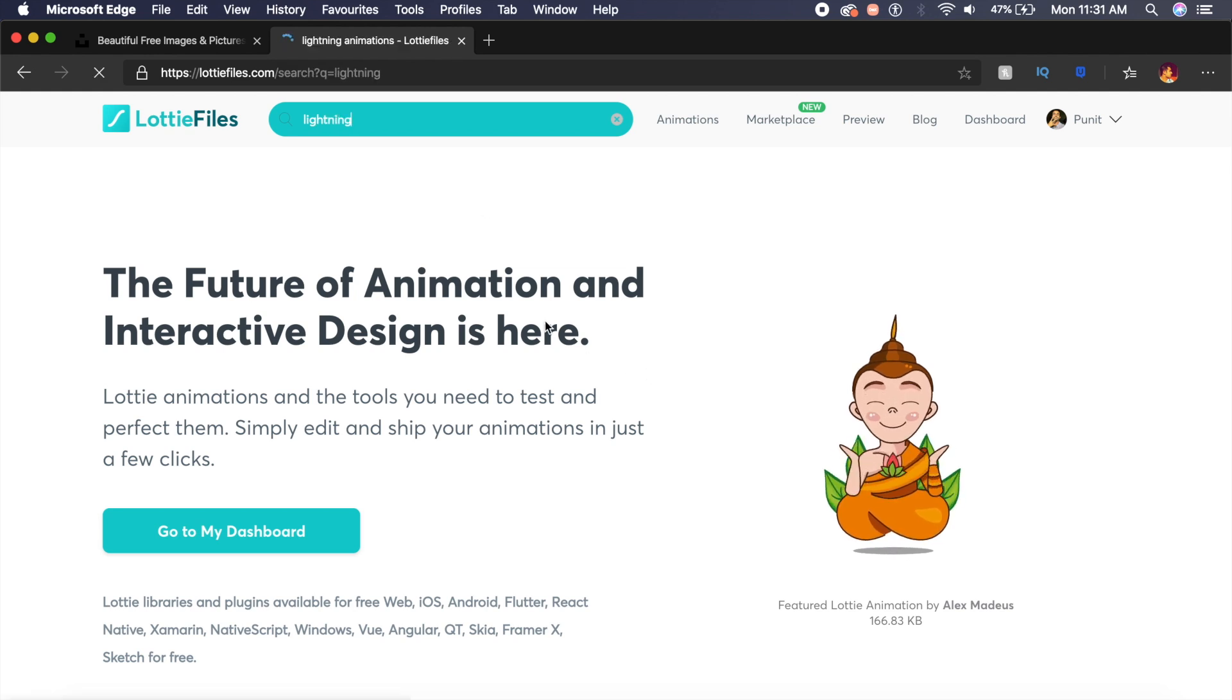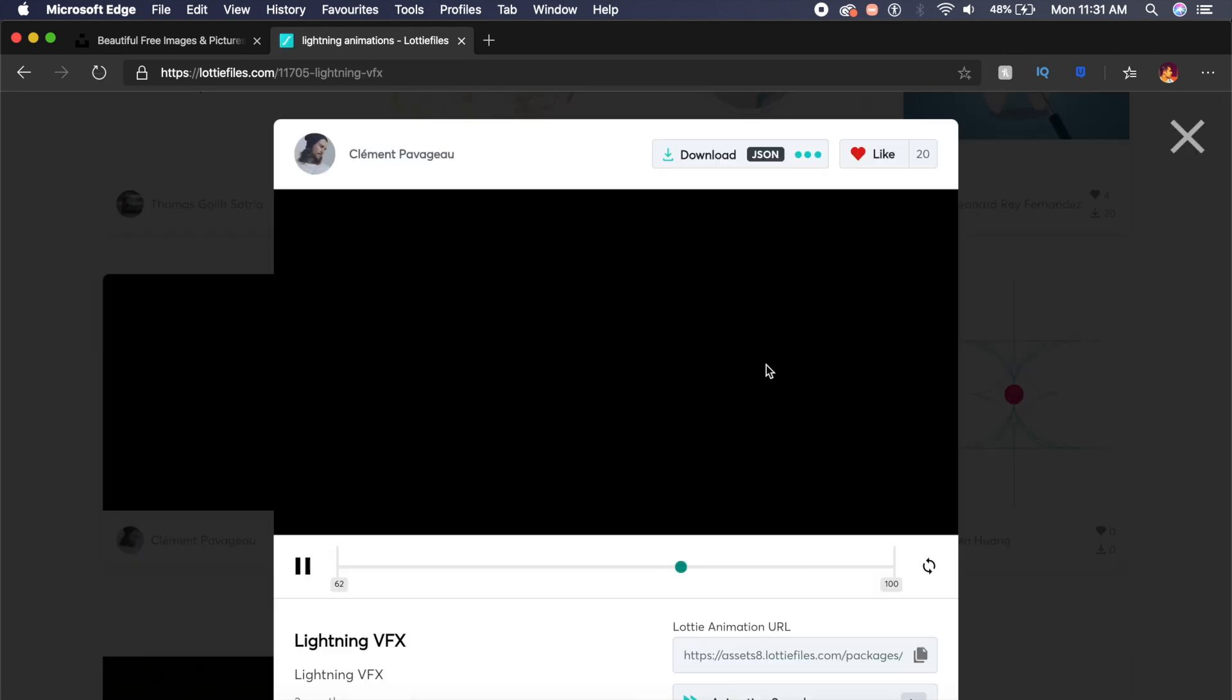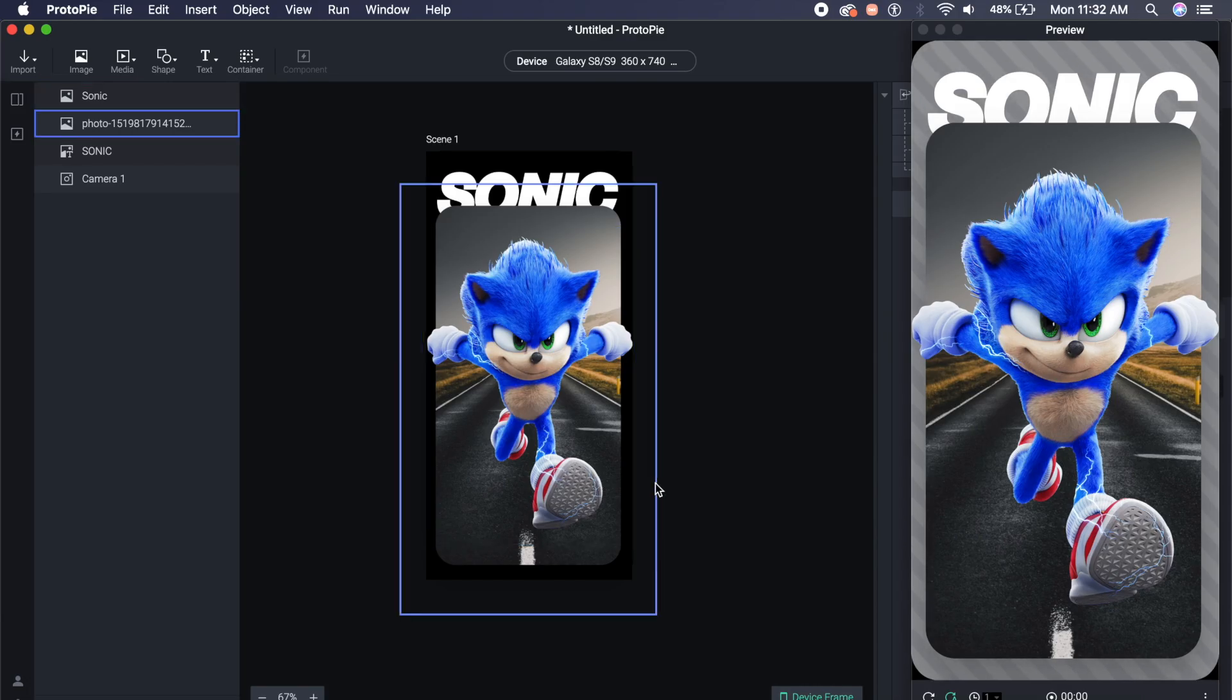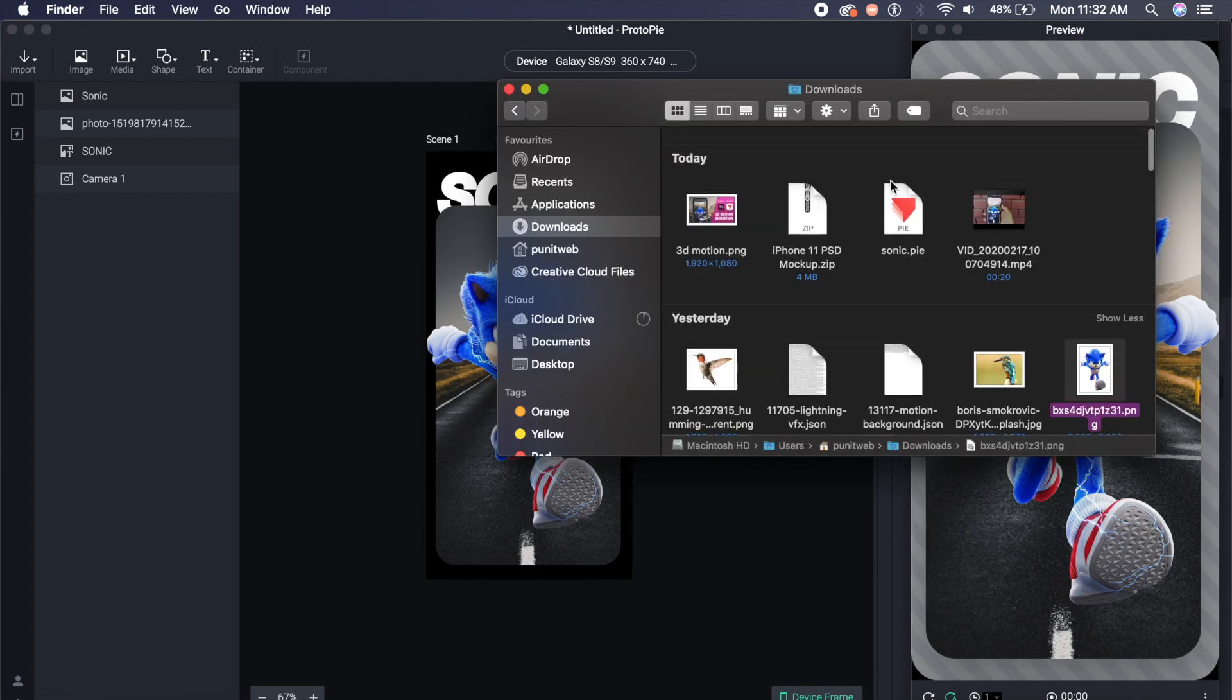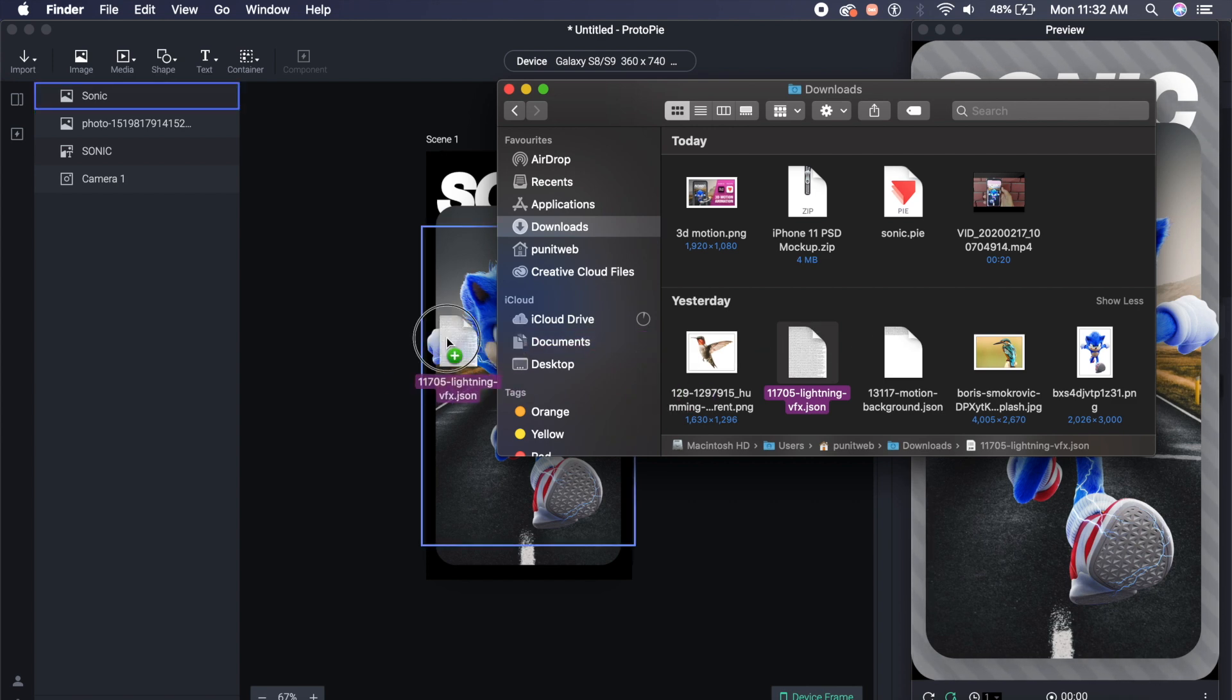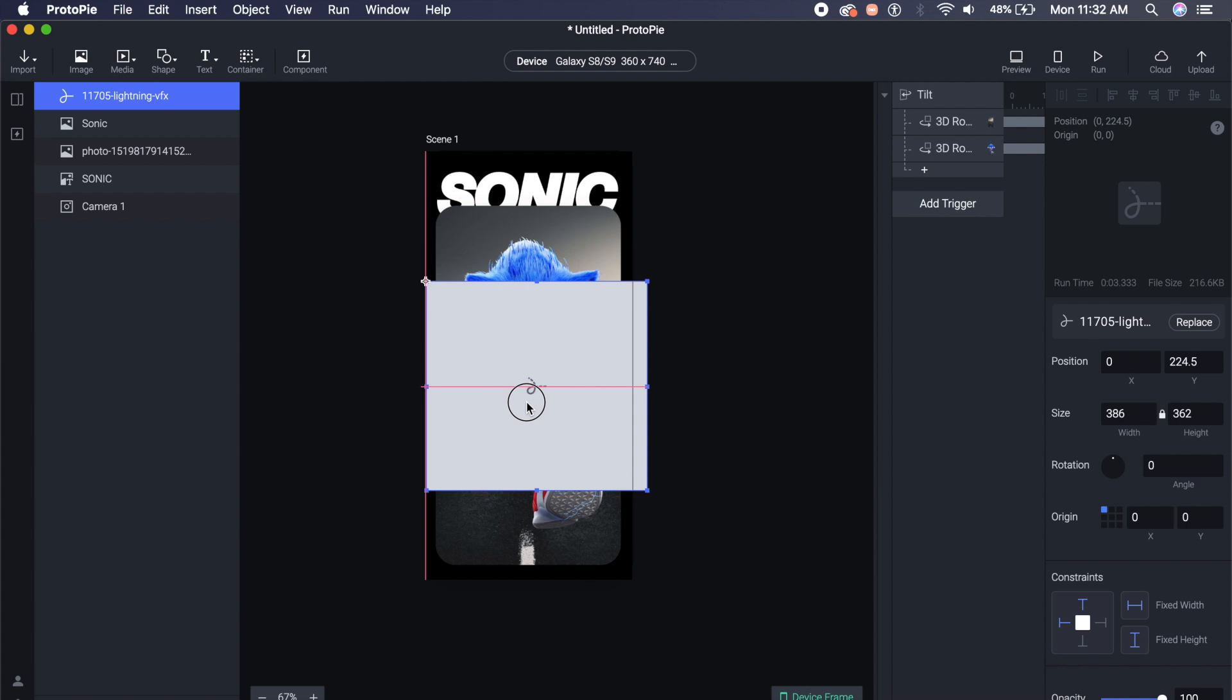All we need to do is go to this download JSON and we can select which format we want. In this case I want a Lottie JSON file, just click on it and it'll download. If I come back into ProtoPie, I've already downloaded that JSON file. All I need to do is just copy and paste right here, just drag it right here into ProtoPie and put it in the center, right above here, above Sonic.